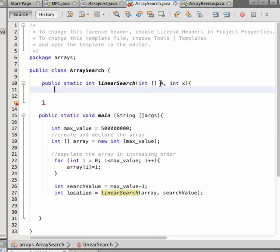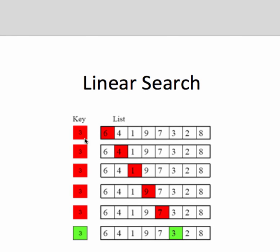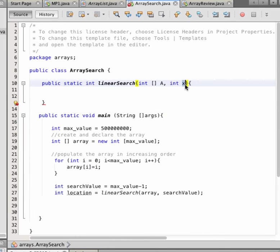The method takes an array 'a' as a parameter and the value 'x' that we are looking for. The principle is: we go through all the elements until an element of the array equals the key. We need to make a simple for loop — for every element, compare the value of the array at index i with the value we are looking for — let's call it 'key'.